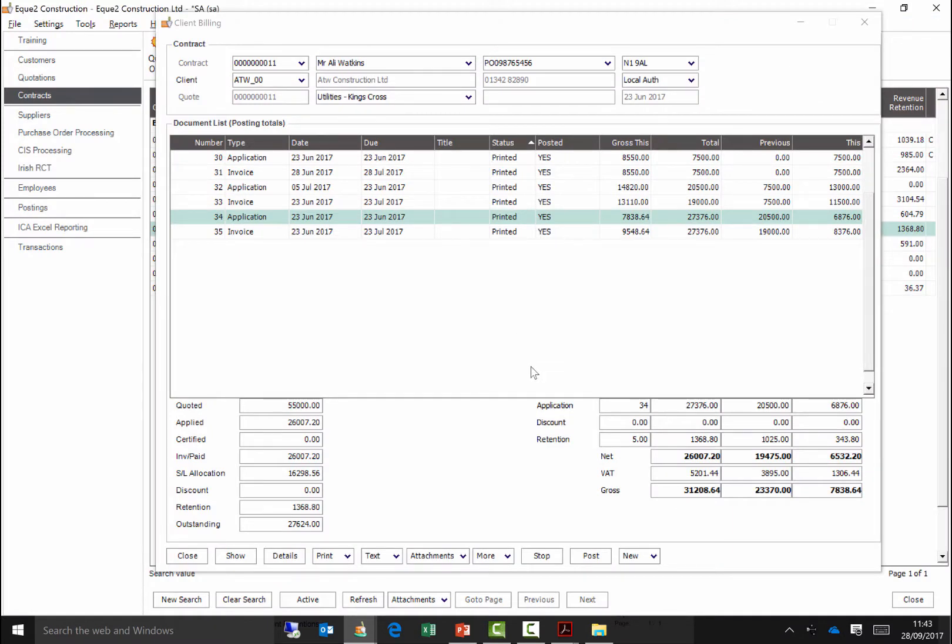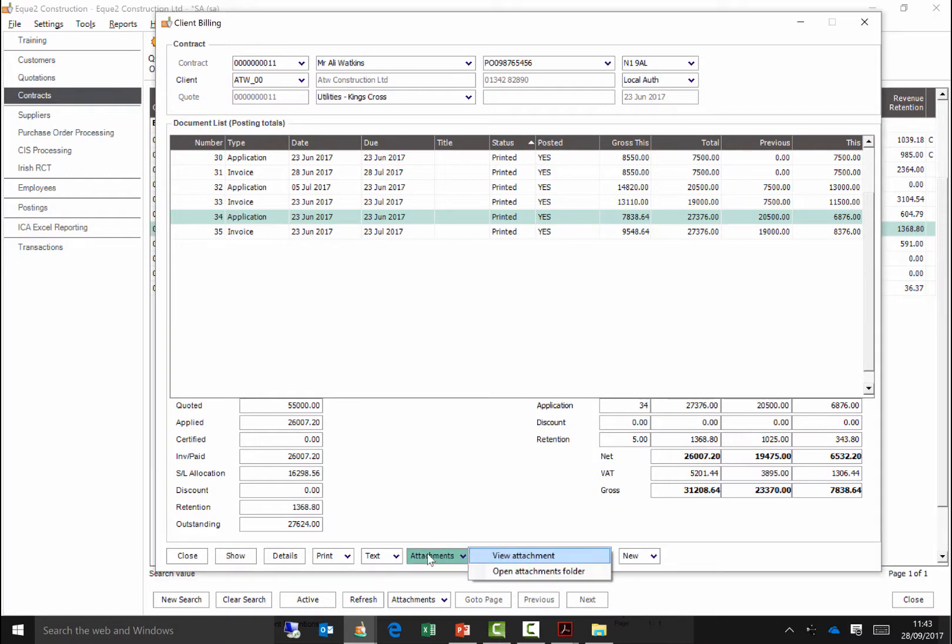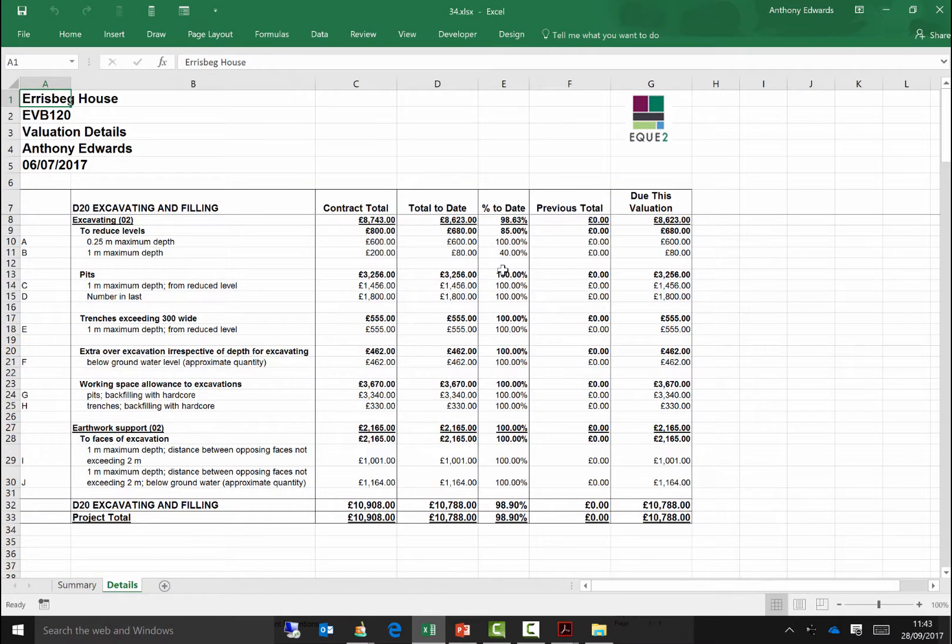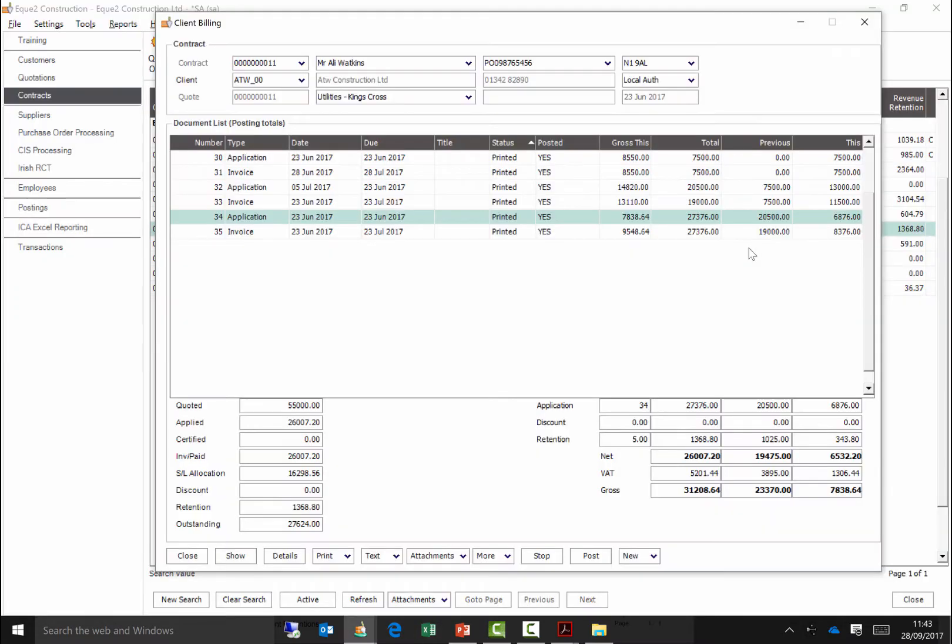Detailed valuations could still be completed within Microsoft Excel, however Excel documents can be attached to the application transaction within Construct, allowing drill down facility from the transaction within Construct to the Excel valuation document.